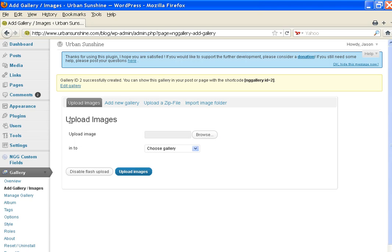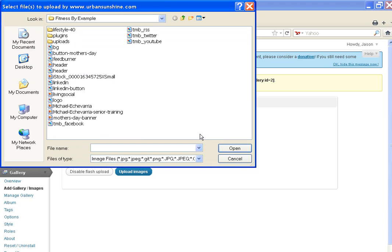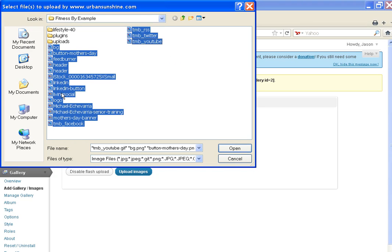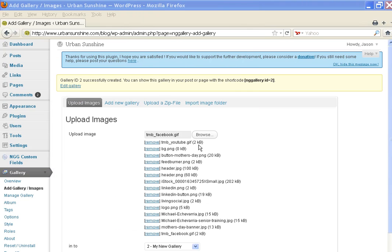Now to upload images to that gallery, you have to be on the Upload Images tab. You choose the gallery, we're going to choose My New Gallery. You'll browse your computer, find all the images that you want to add to the gallery, click Open, and then they'll all list here.